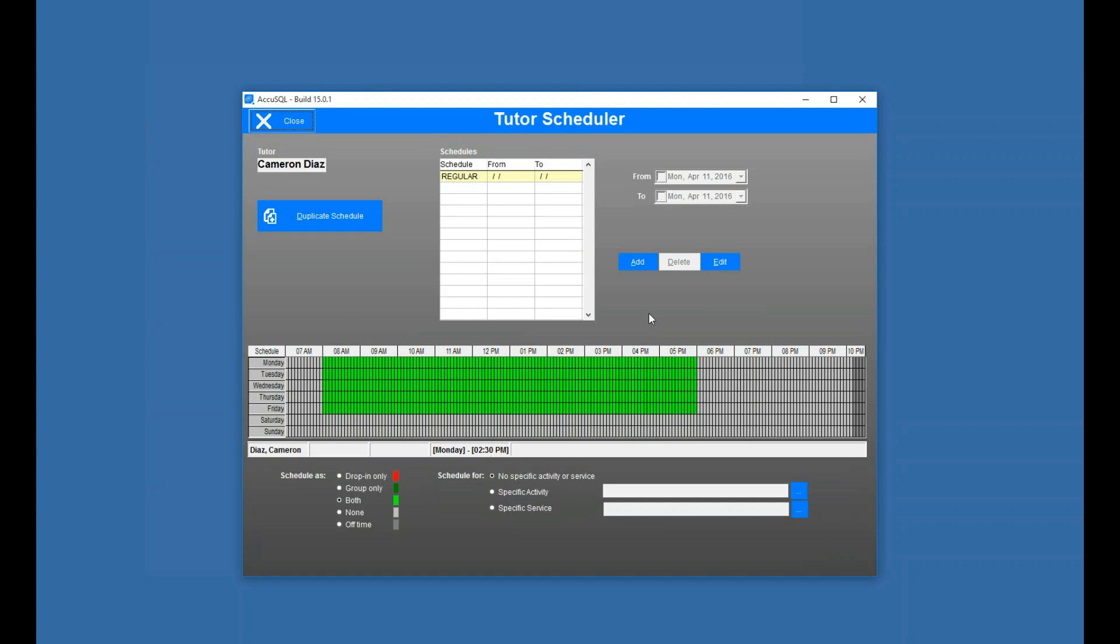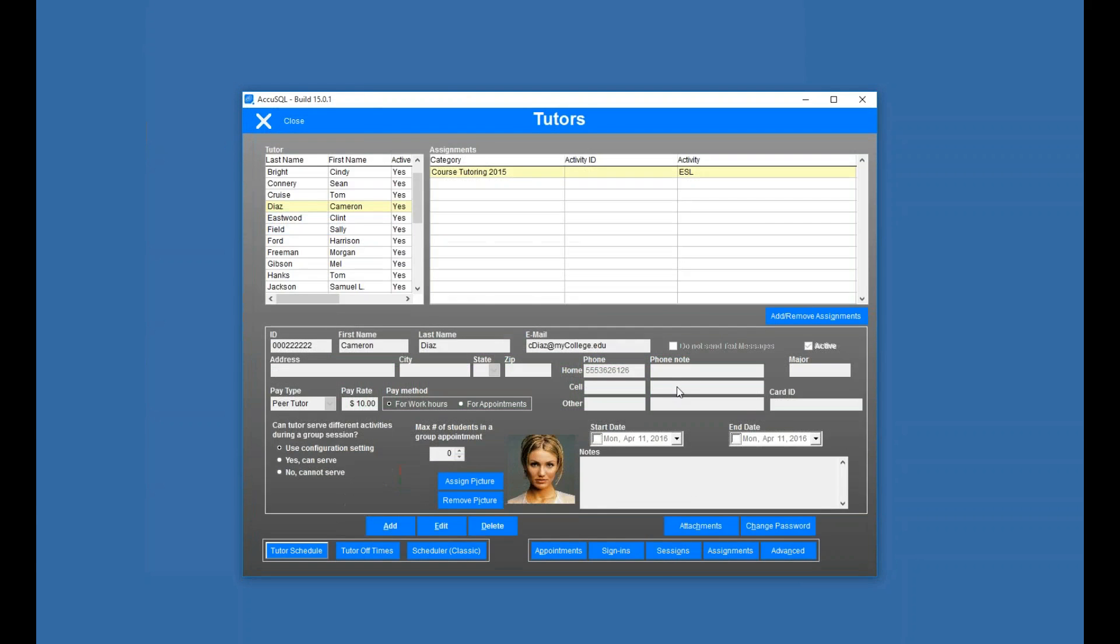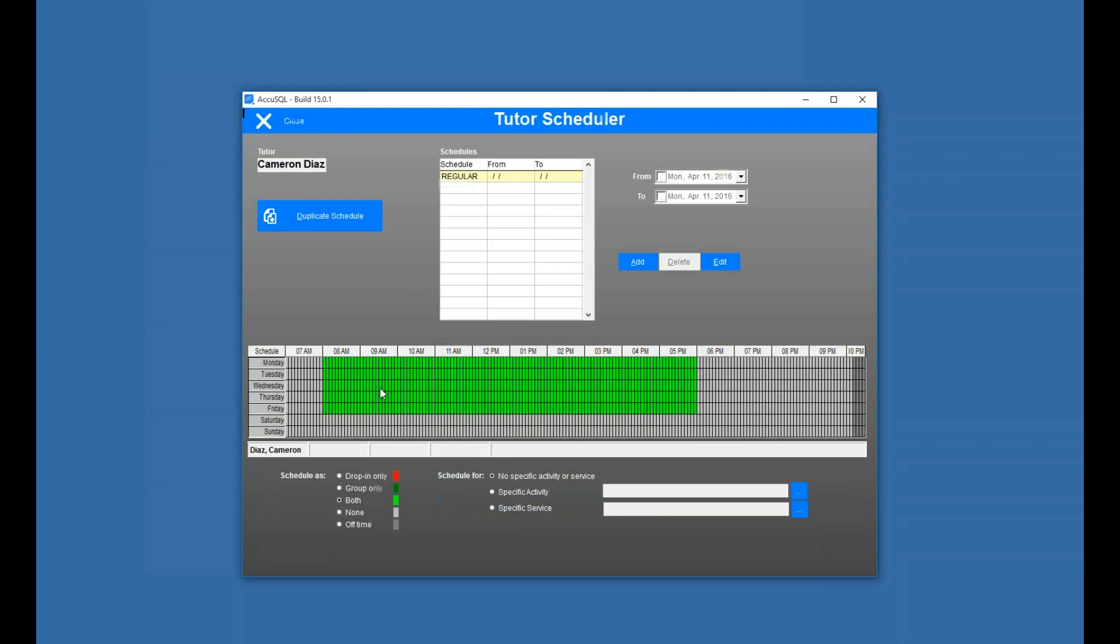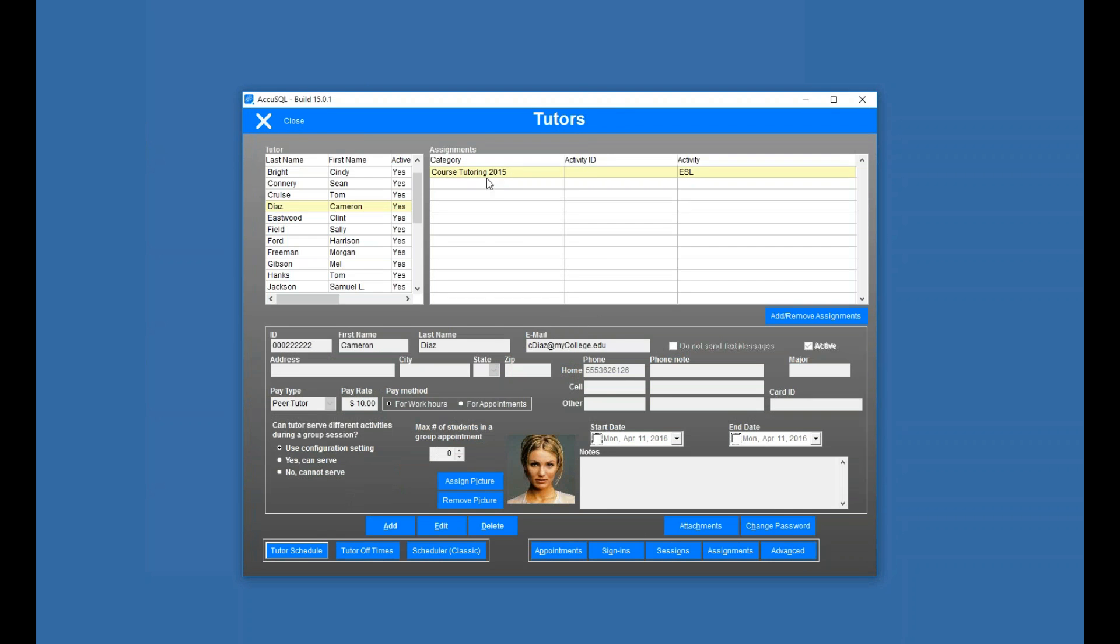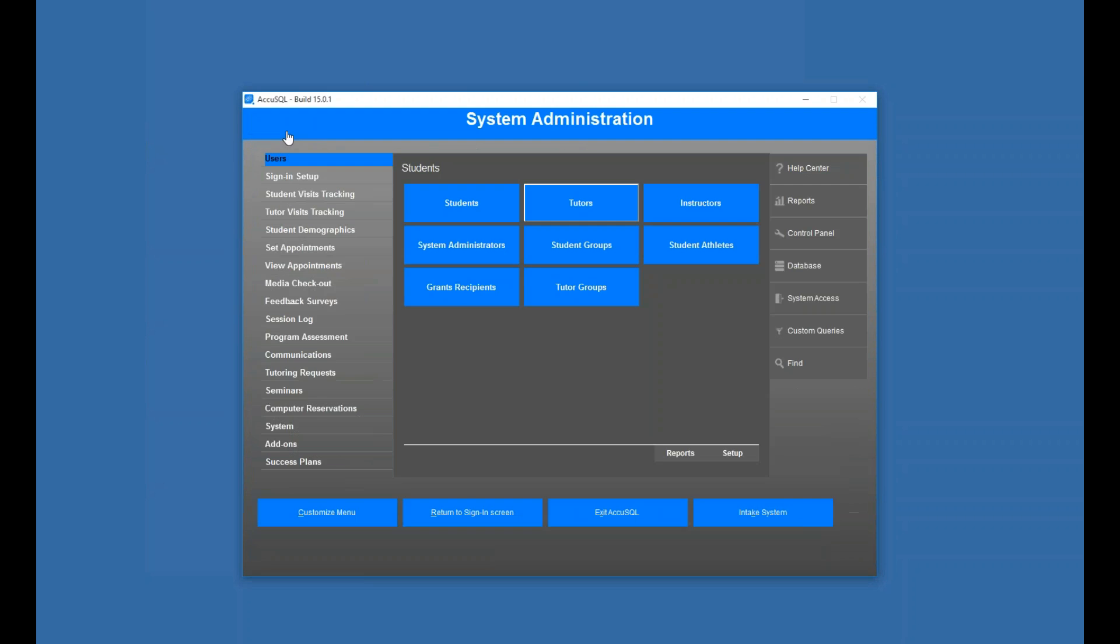You know, you could be where you don't have them, you don't care if you use tutor schedules or not, but in this case I do, so I'll turn that on. So now when a student comes in between 8 a.m. and 6 p.m., Cameron Diaz will be available for ESL.